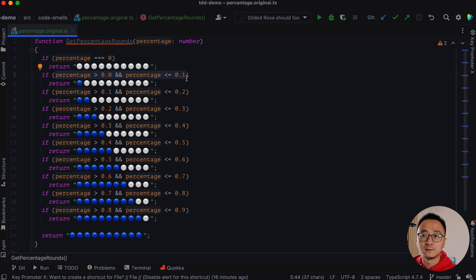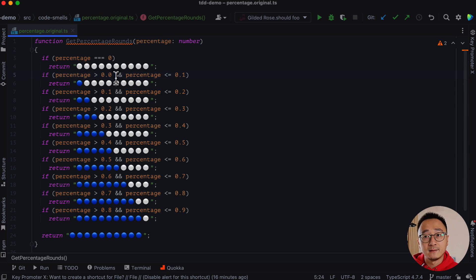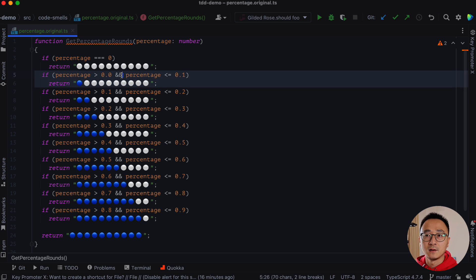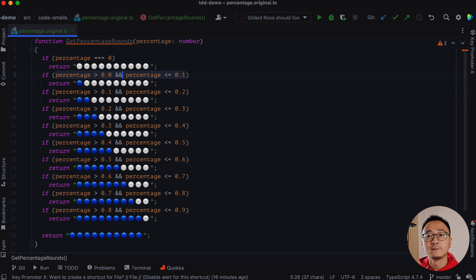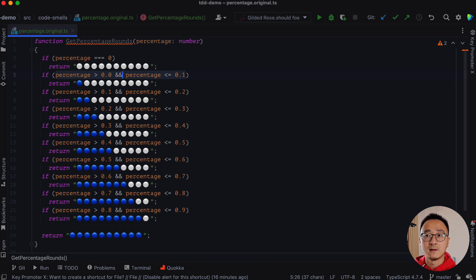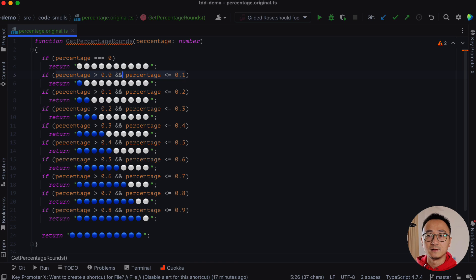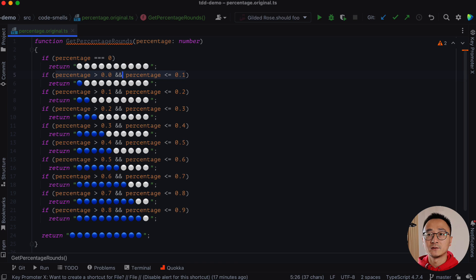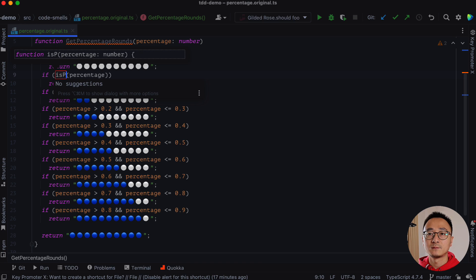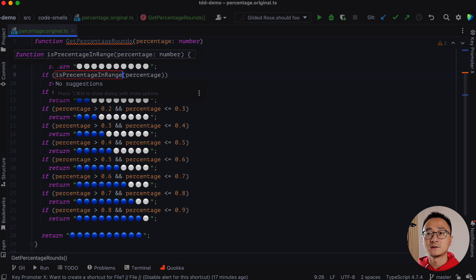So normally I prefer to extract a function for these kind of complicated checks, like if you have an AND operation between different conditions, I would extract the whole thing as a function. We can have a function like is the percentage in range and give it two parameters, the low and high. So we can do that by command shift M. We can call it is percentage in range.